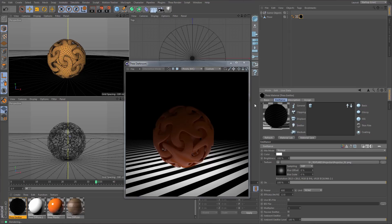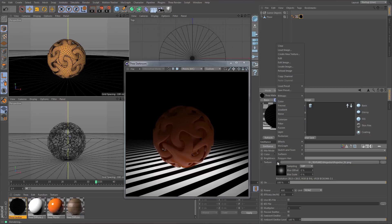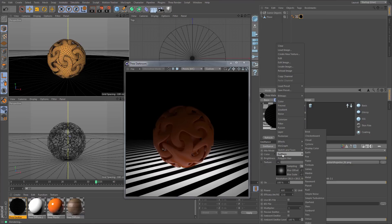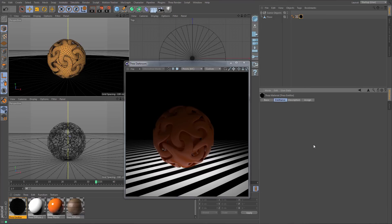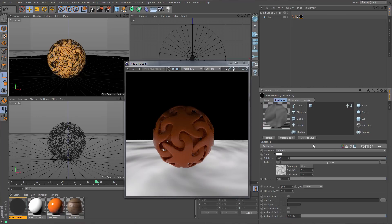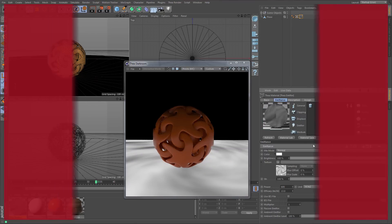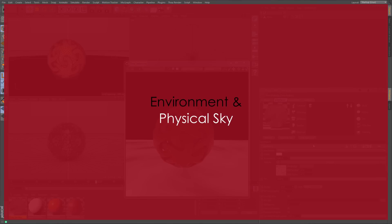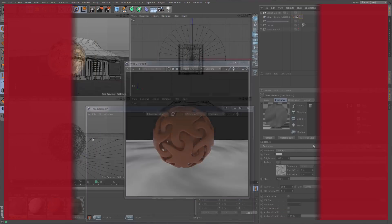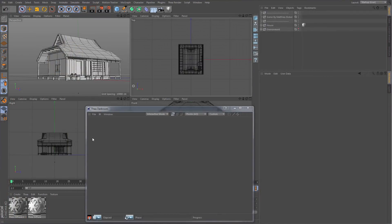There is one light in the list we haven't talked about yet — the infinite light — and we will learn more about it later on. There are several ways to create a physical sky with Thea, but the preferred method is using the sky object along with an infinite light.